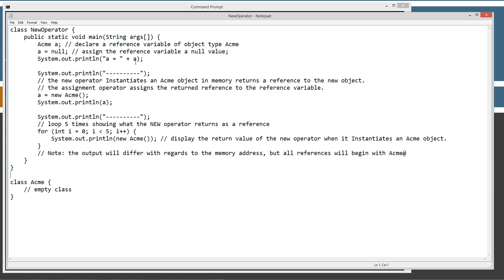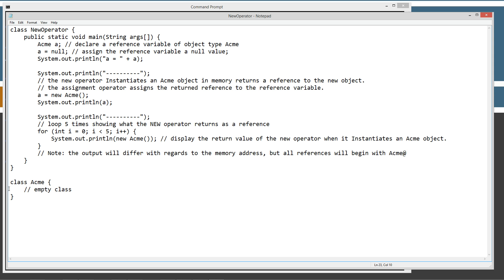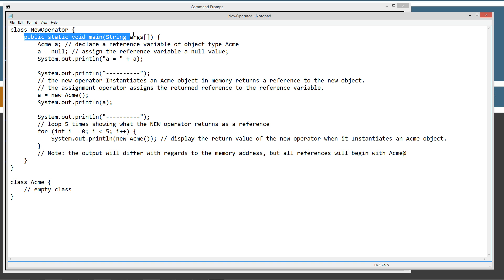Okay, we'll save this out. So basically we've got a simple little class here. We could have put this in its own acme.java source code file and compiled it, but just for purposes of the tutorial, save some time and make it easier, I just put it right here in the new operator source code file. So the class acme is an empty class.